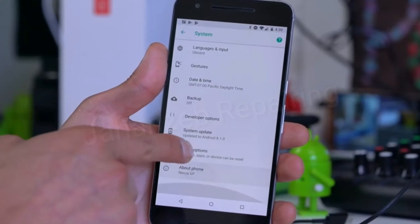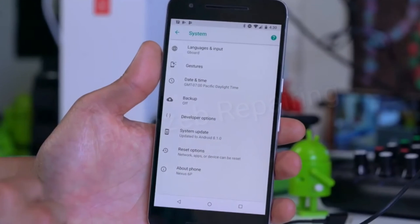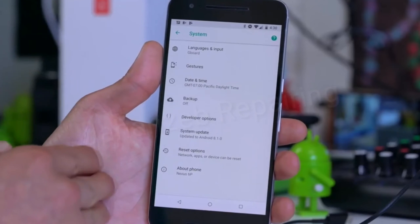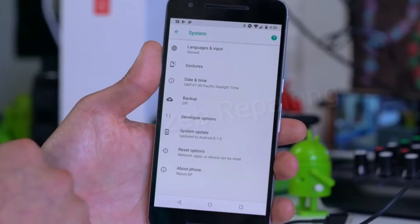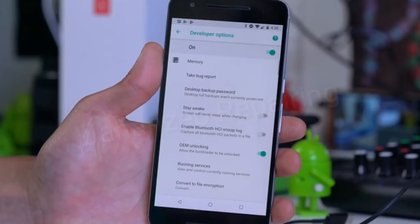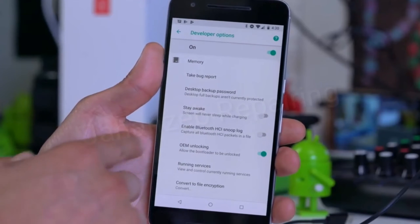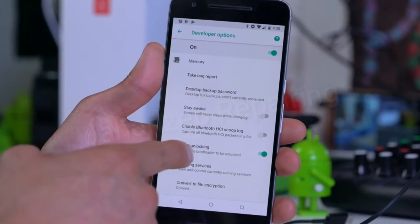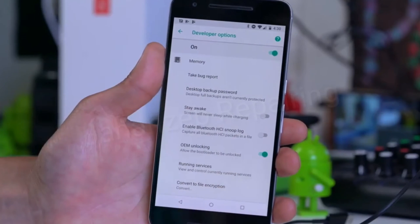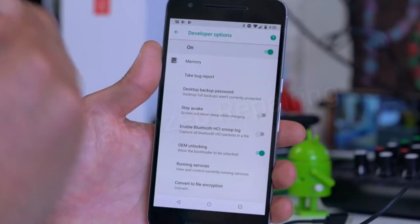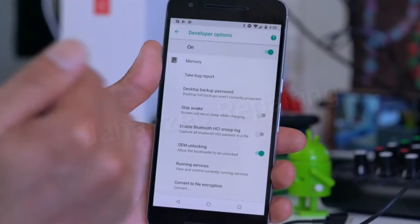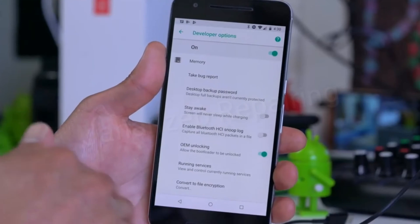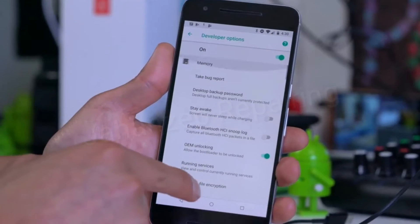Hit the back button once or twice depending on the phone, go back to the system menu, and you will see a new menu option called Developer Options. Here you should see an option for OEM Unlock. Go ahead and make sure to turn it on. If you don't see this option on some of the older phones, you can skip this step.